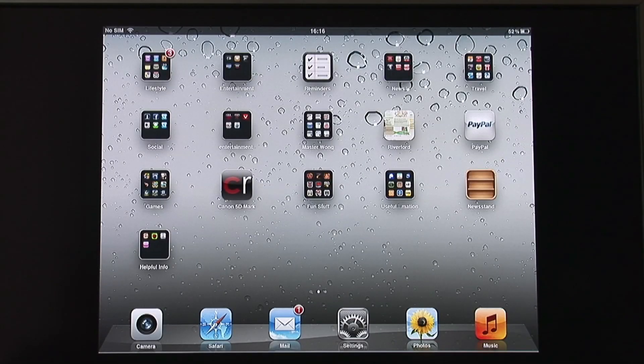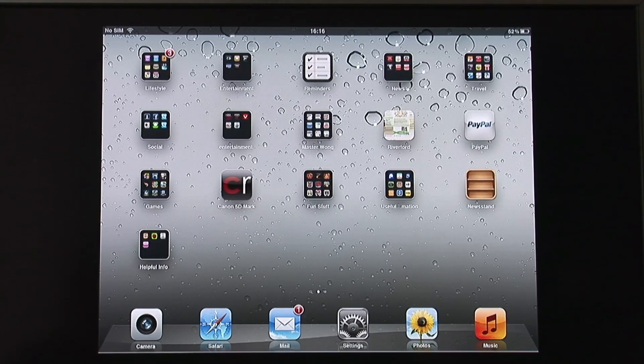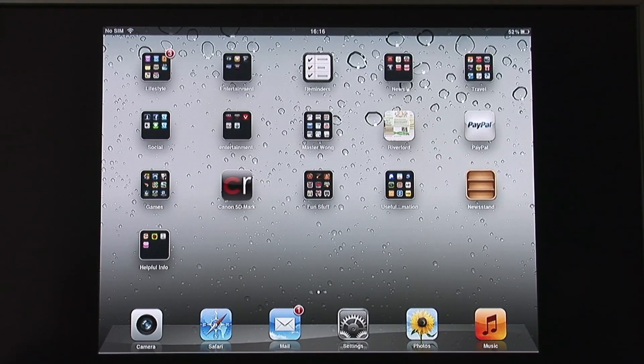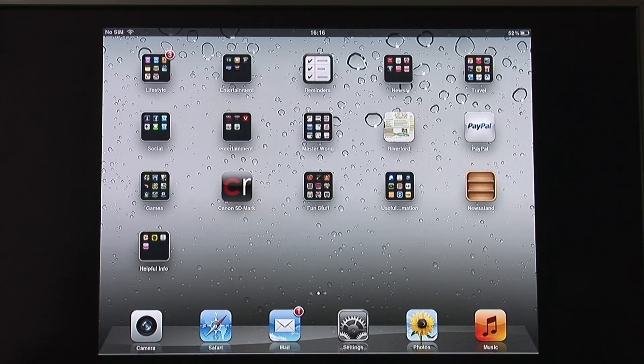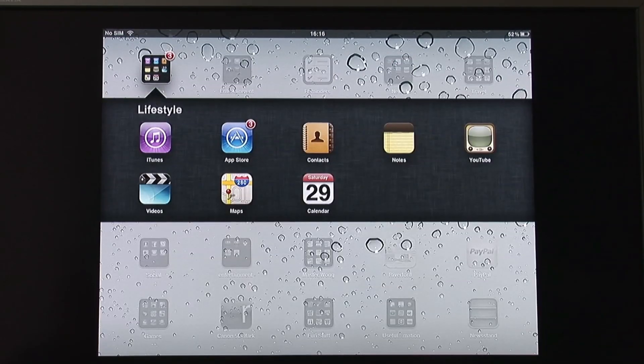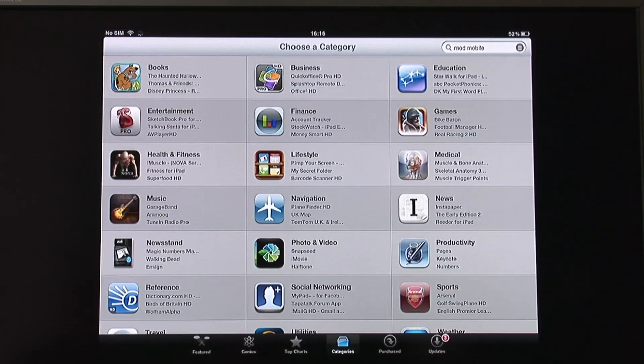If you want to use the MOD onto the iPad, this is what you need to do. Go to your iPad or iPhone, go on to the App Store.